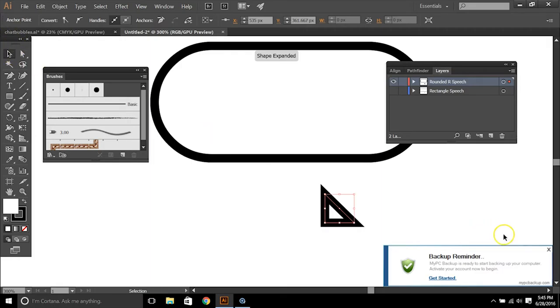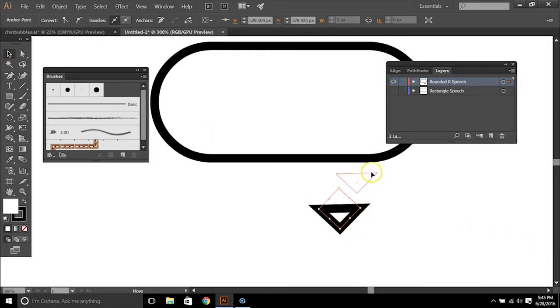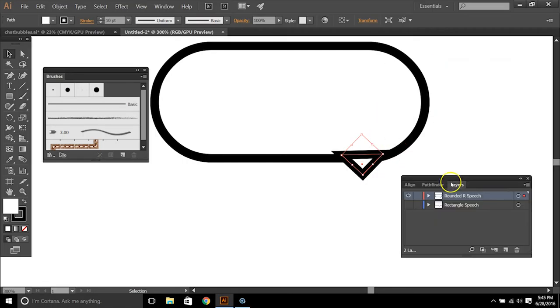And then we want to position this so that it looks like it's a speech bubble piece coming out. So if I put this right about here, let's try this out and see what this looks like.